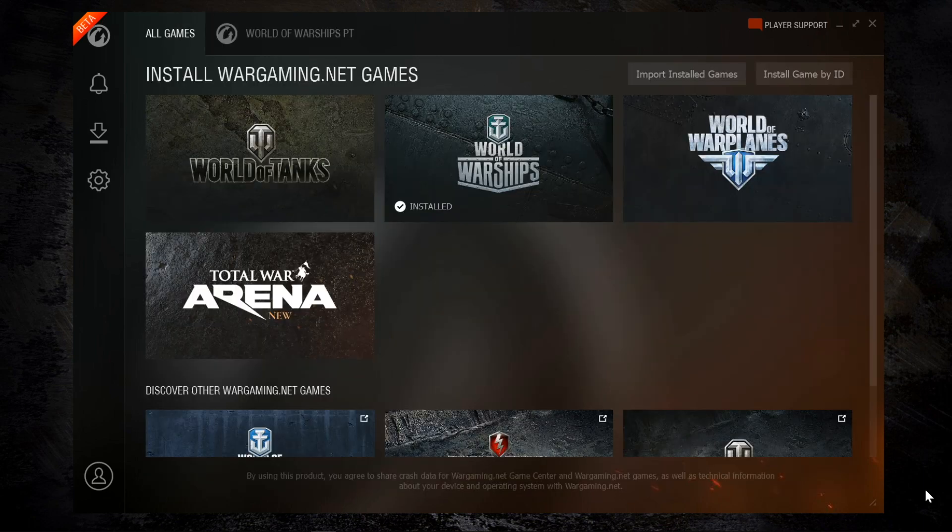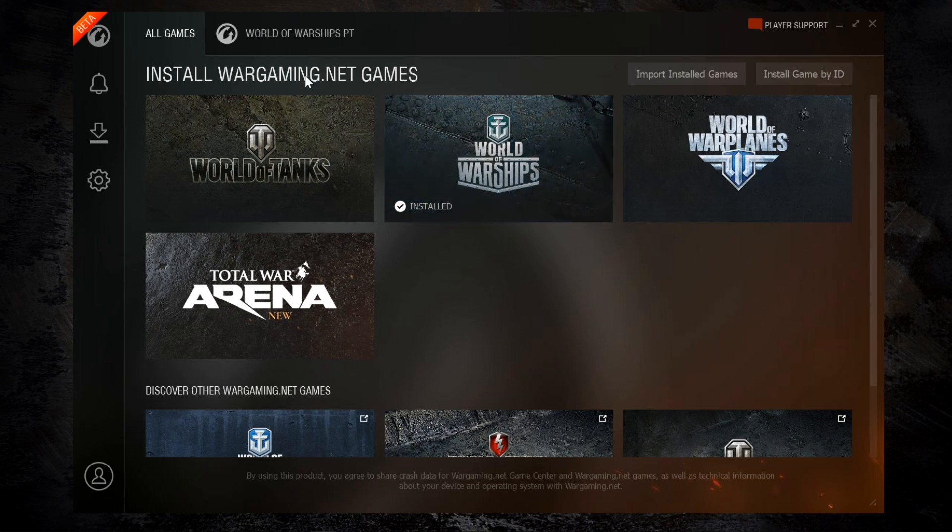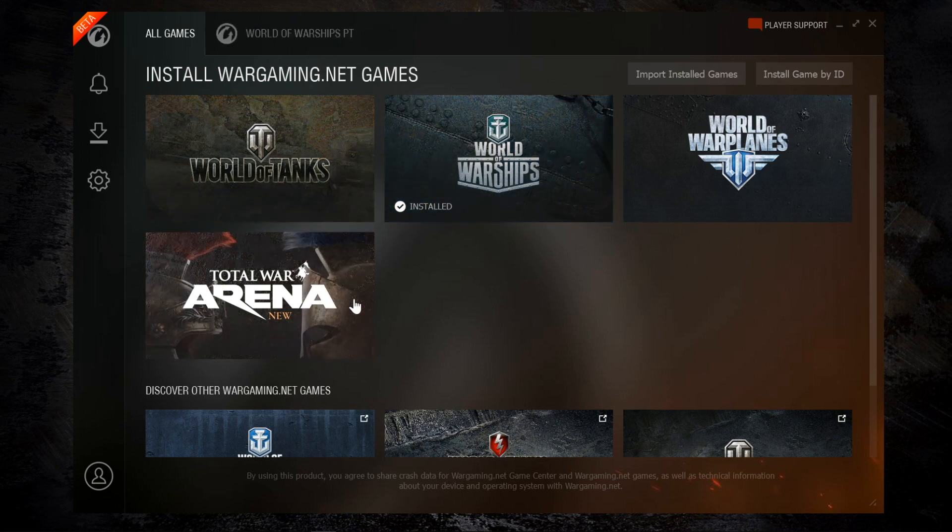But I don't think there's anything to worry about. Game Center seems to work fine, everything's in one place, you've got that single sign-on benefit. And you can also install the other games straight from the launcher.